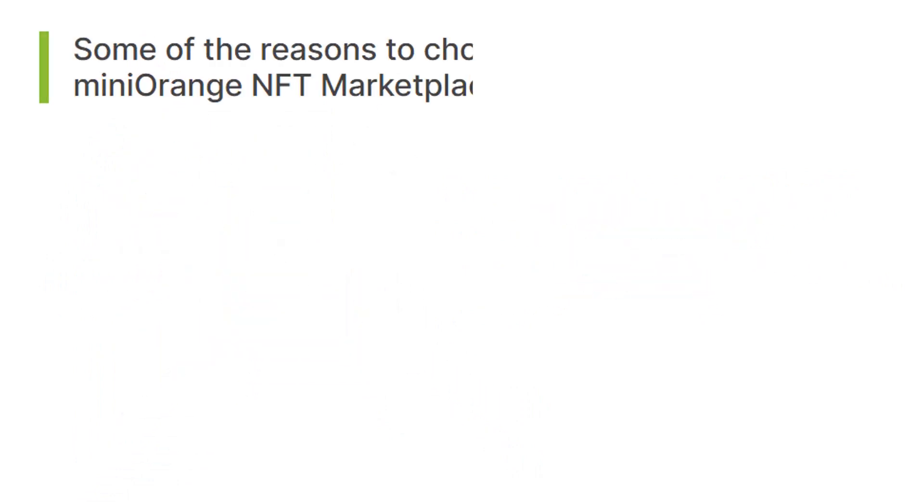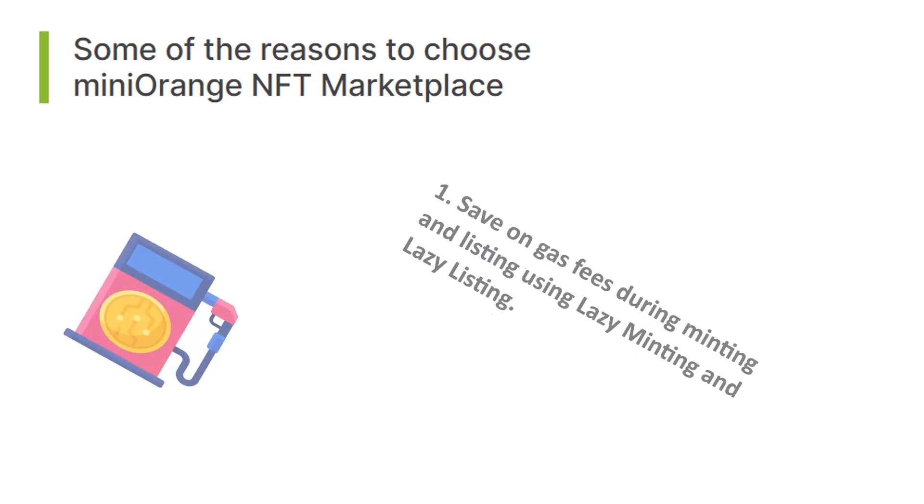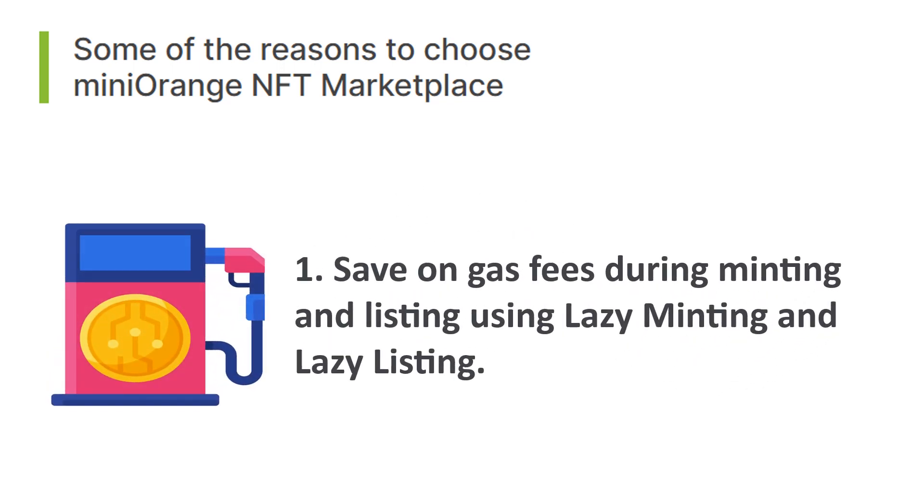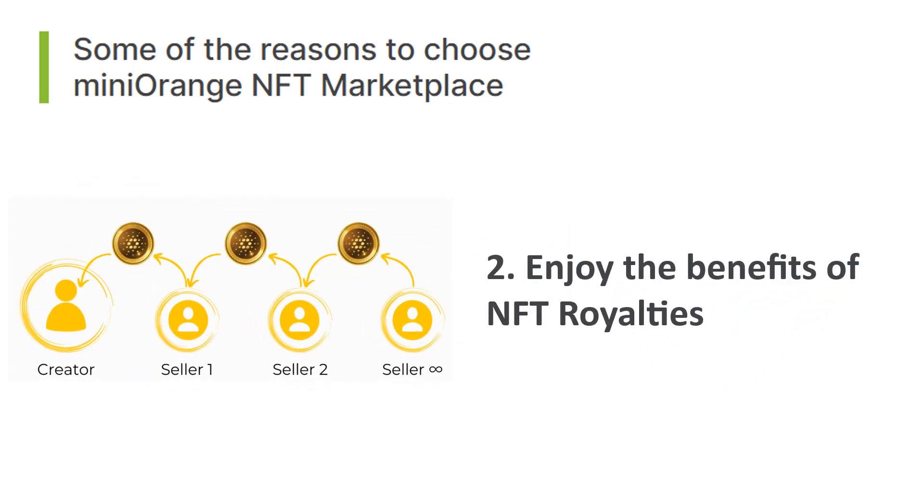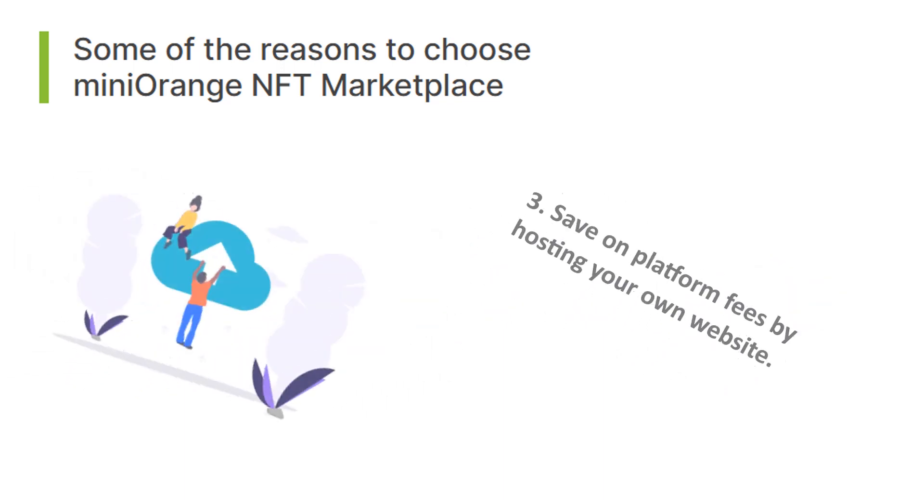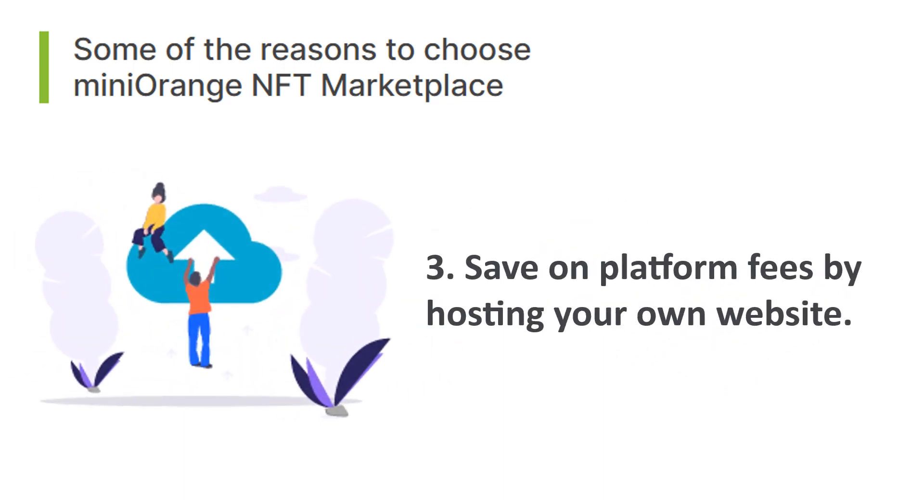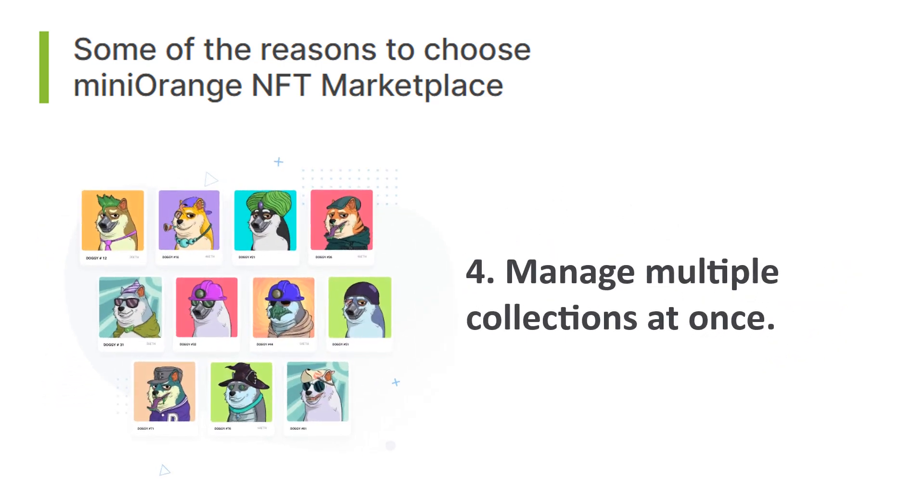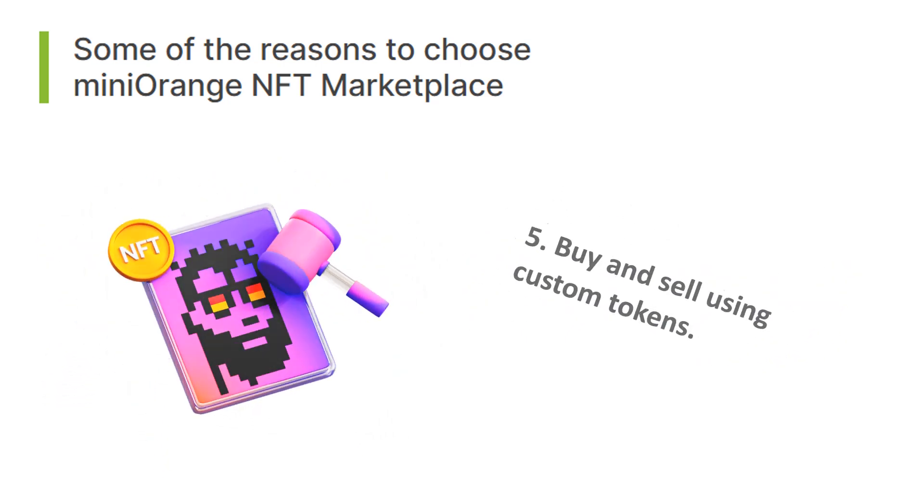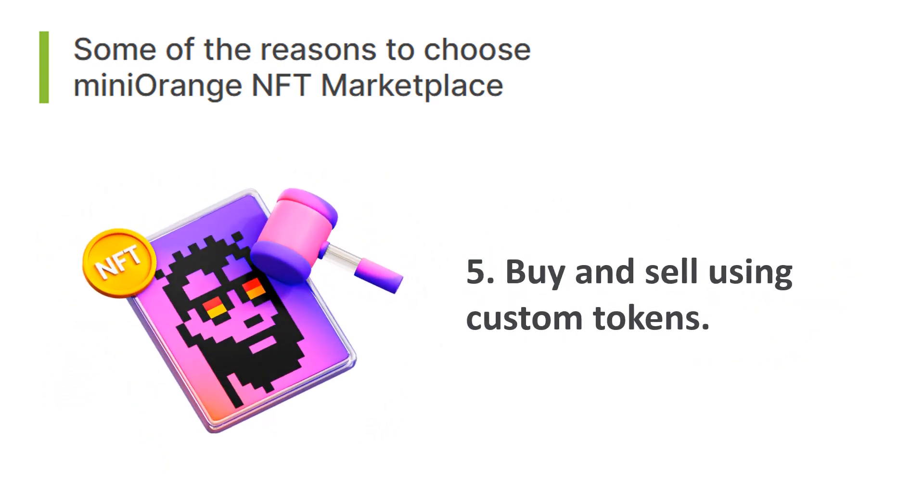Before starting, here are some reasons to choose miniOrange NFT Marketplace: save on gas fees during minting and listing using lazy minting and lazy listing, enjoy the benefits of NFT royalties, save on platform fees by hosting your own website, manage multiple collections at once, and buy and sell using custom tokens.